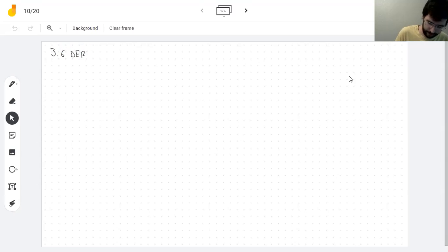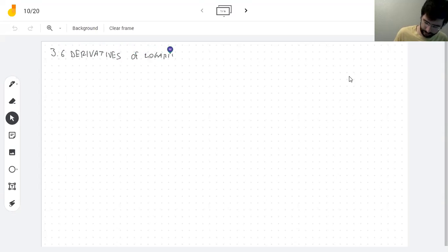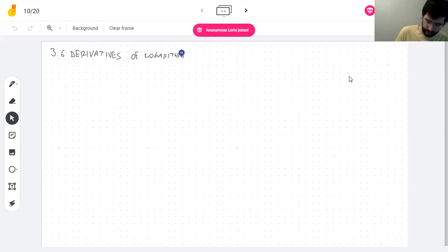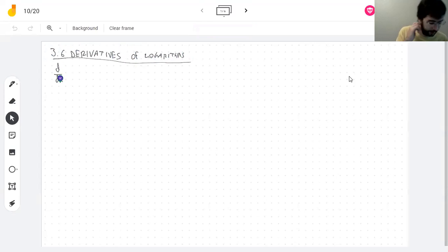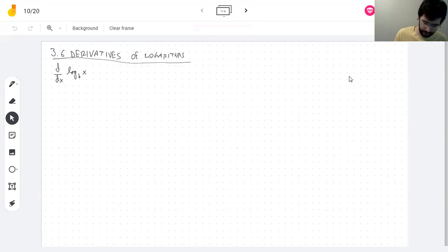I'm going to start with something that is almost a reminder of what I did yesterday, which is finding the derivative of the natural logarithm — the logarithm with base e. Today I'm going to do that for the logarithm with any base, where b is a constant.